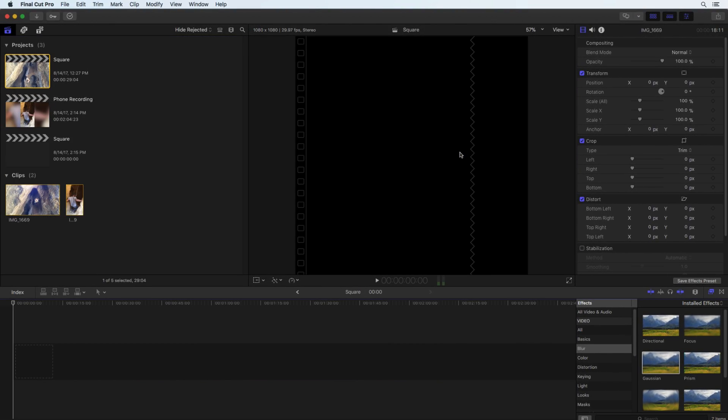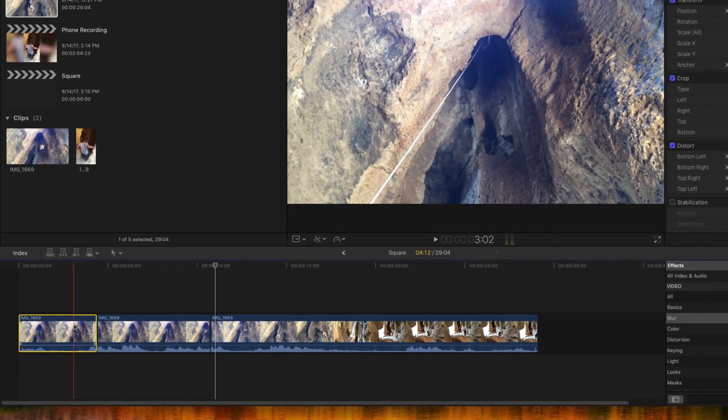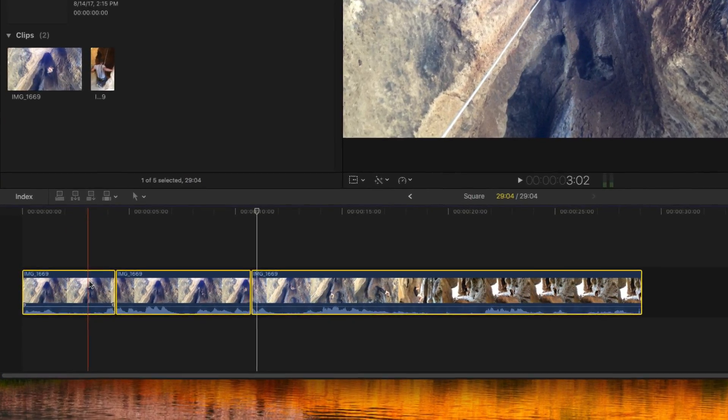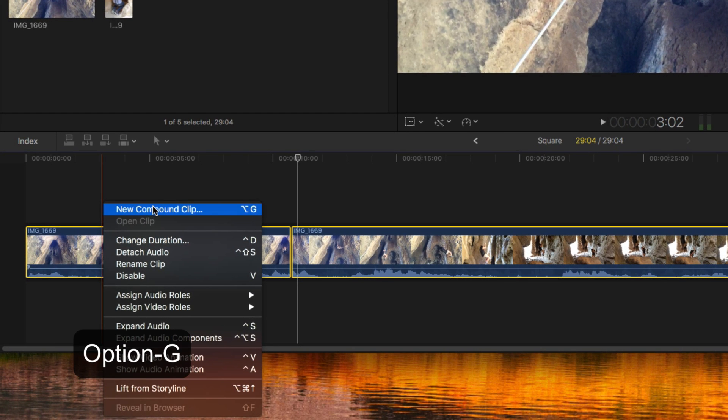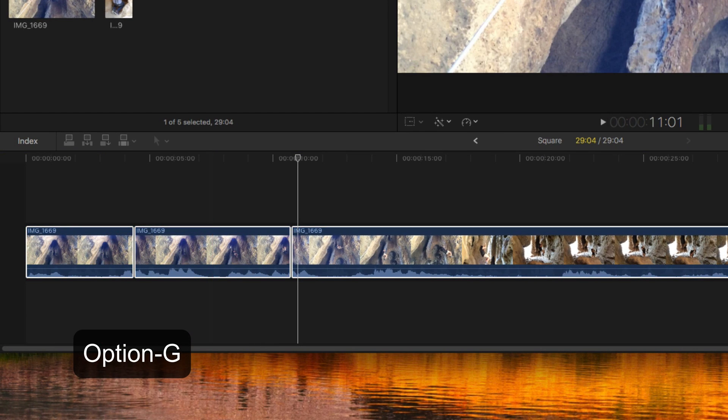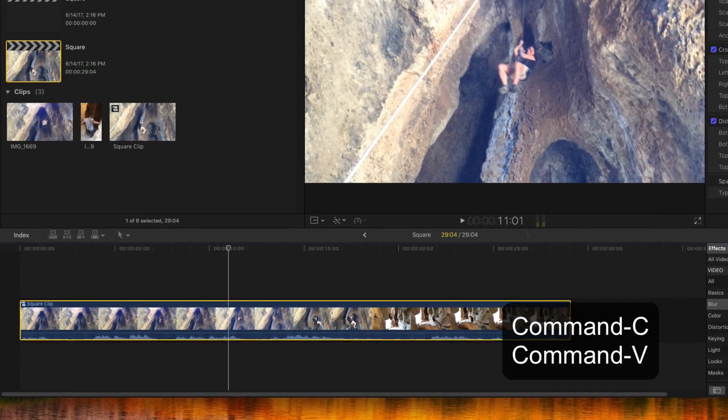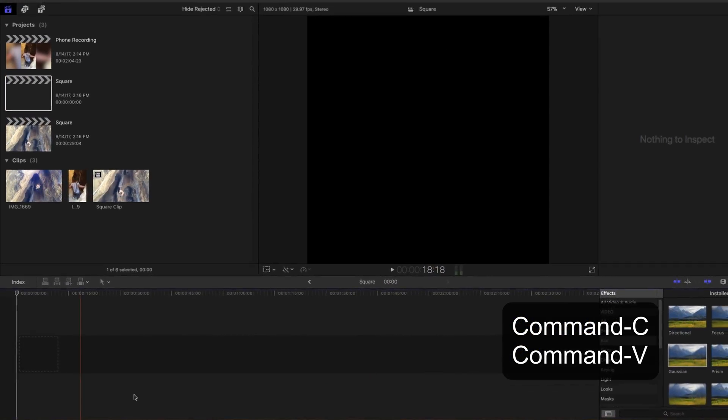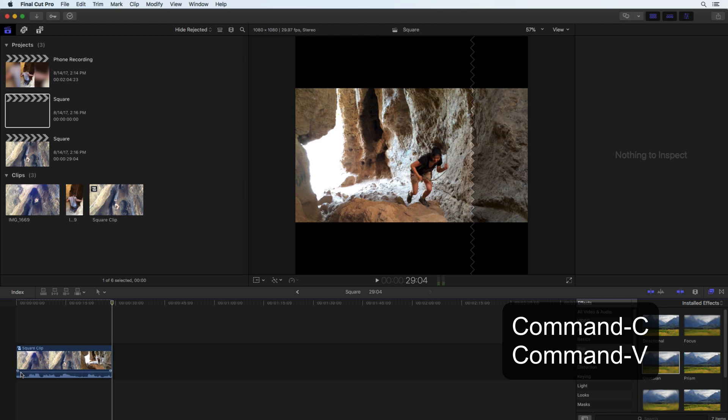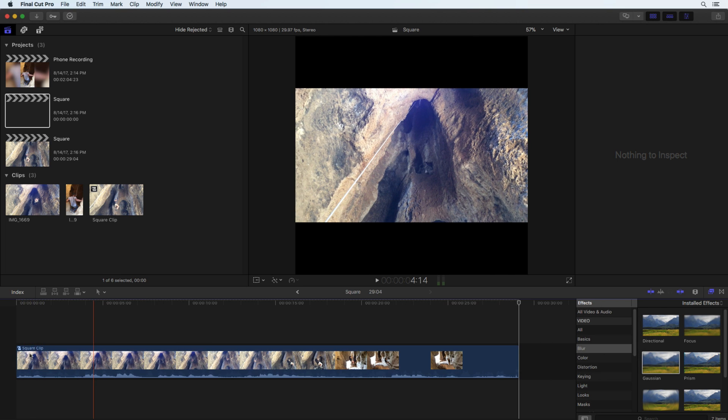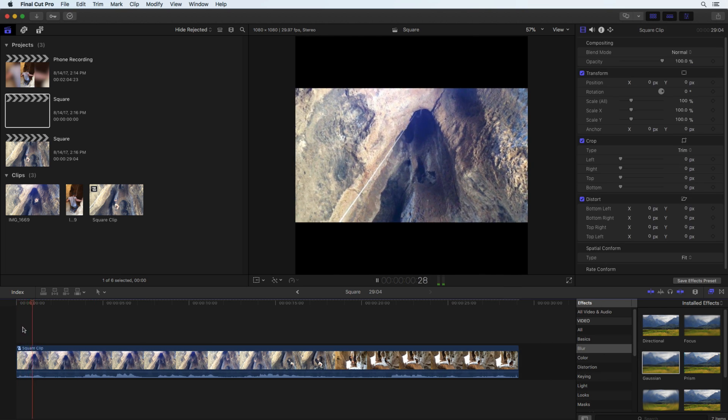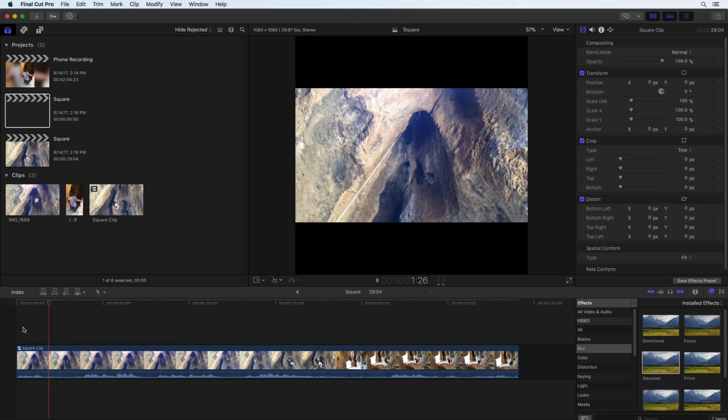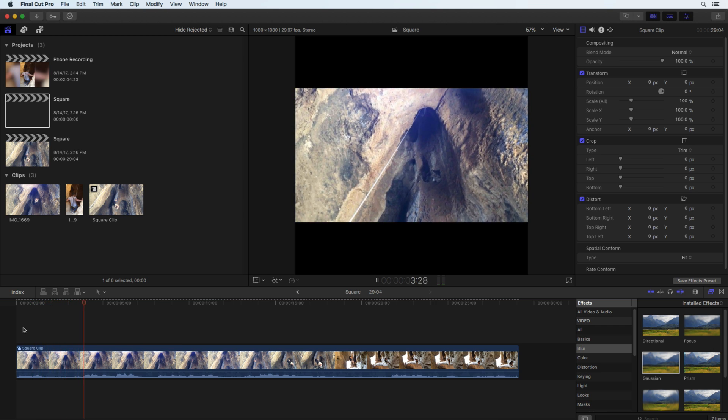If you have already edited the project, simplify the process by grouping the clips into a compound clip. Copy and paste this clip into the square project. The steps to create the blurred background are now the same as in the first example.